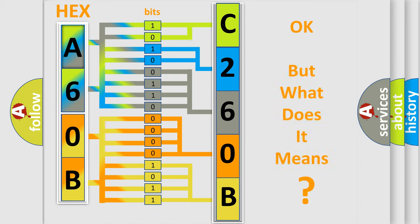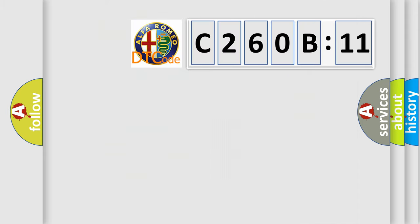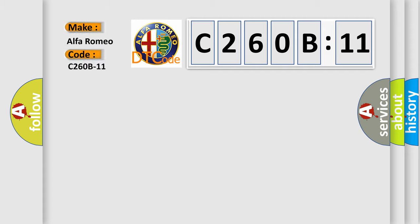The number itself does not make sense to us if we cannot assign information about what it actually expresses. So, what does the diagnostic trouble code C260B11 interpret specifically?